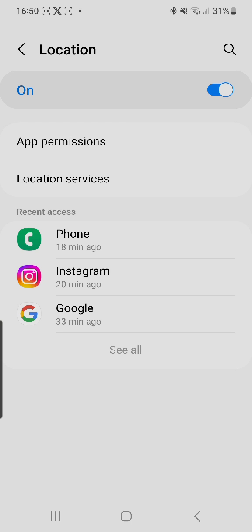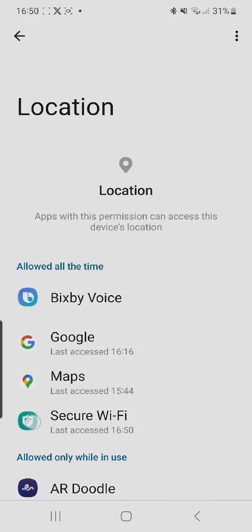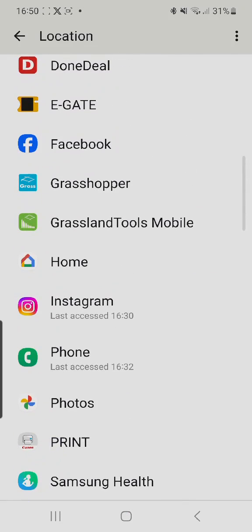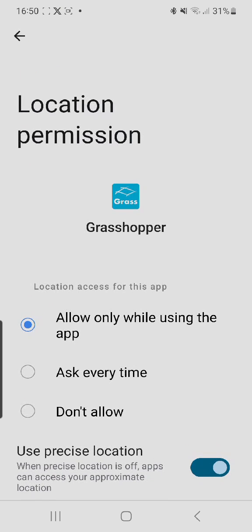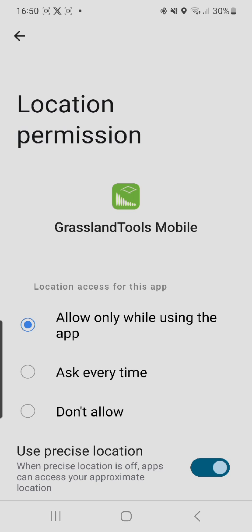After ensuring that they're turned on, go to app permissions and scroll down until you come across the Grasshopper or the Grassland Tools app, whichever one you're using. Go into the Grasshopper app and ensure that it says 'allow only while using the app.' The same thing applies to Grassland Tools if you have that app.